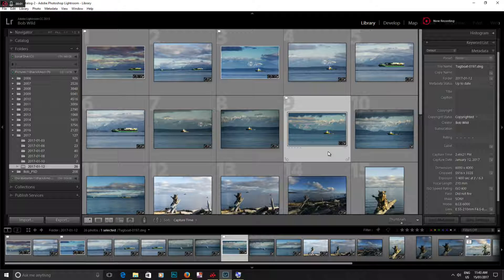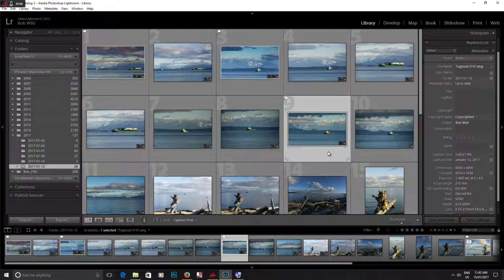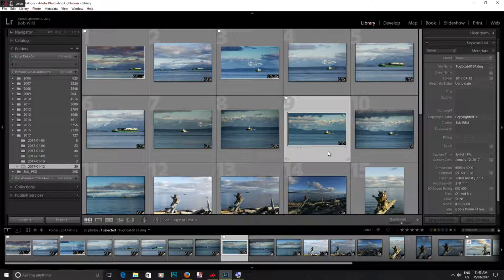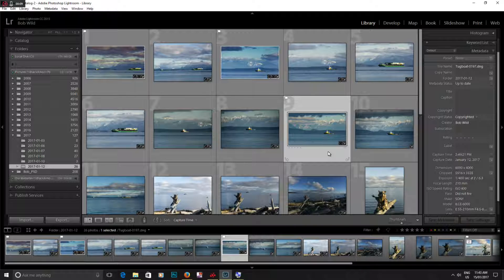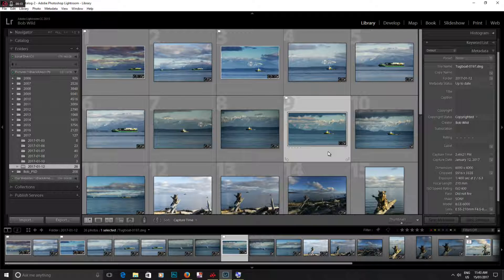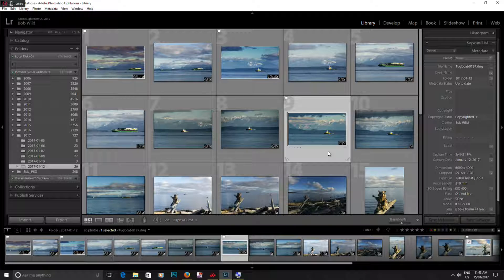Hey guys, welcome to another Lightroom quick tip by Who Said Photography. Today, well last tip we showed you how to change the file name and multiple file names in one shot. This time we're going to show you how to change the capture date and time.